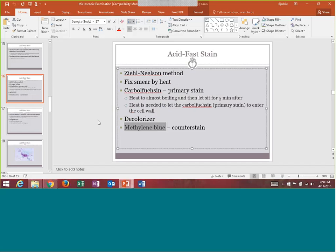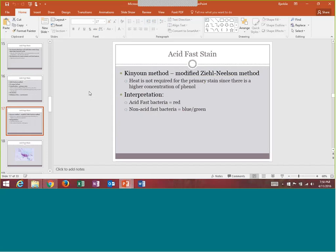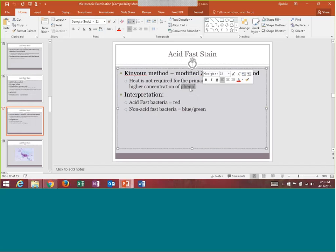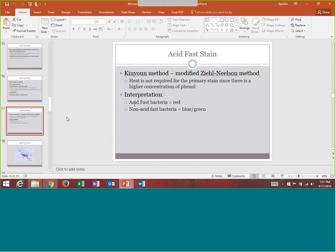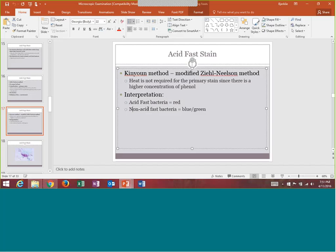In the Kinyoun cold method, if bacteria are acid fast — like mycobacteria — they would appear red, and others would be just blue. There is an example of the red positive acid fast colors in the slides. So the Ziehl-Neelsen is called the hot method and the Kinyoun is called the cold method.